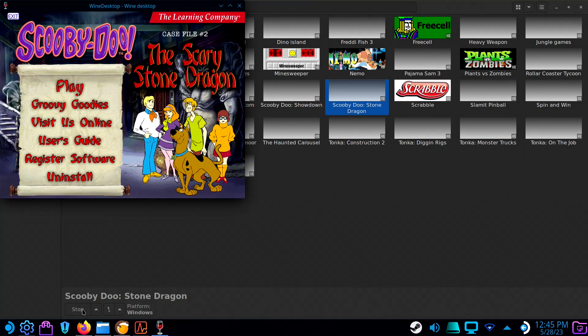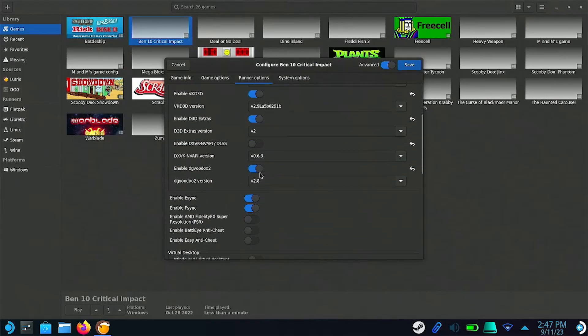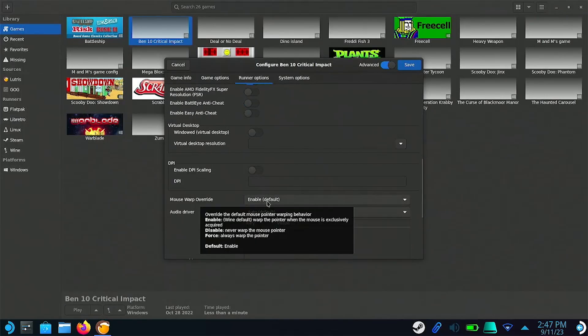If the game finally launches, but there are some issues with the mouse, try enabling mouse warp override.